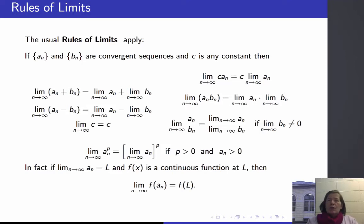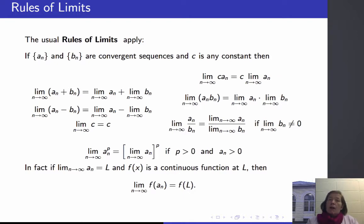We saw in calculus 1 that we have a set of rules that help us calculate limits using more elementary limits. We can apply these rules directly if we convert our sequence to a function in x, or we can also derive a similar set of rules for calculating limits of sequences.